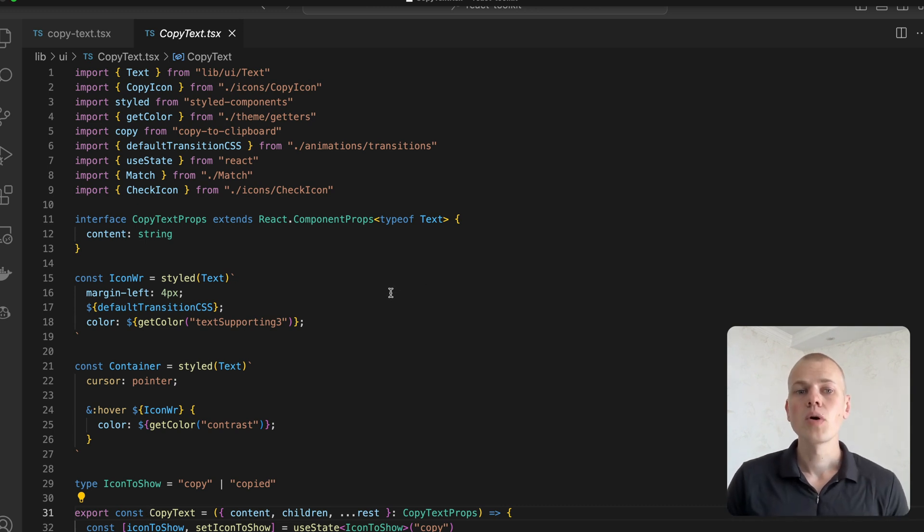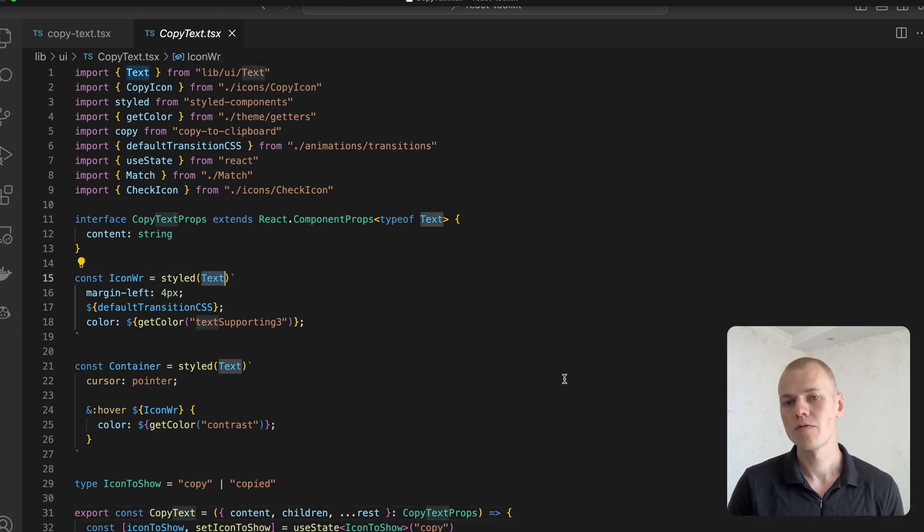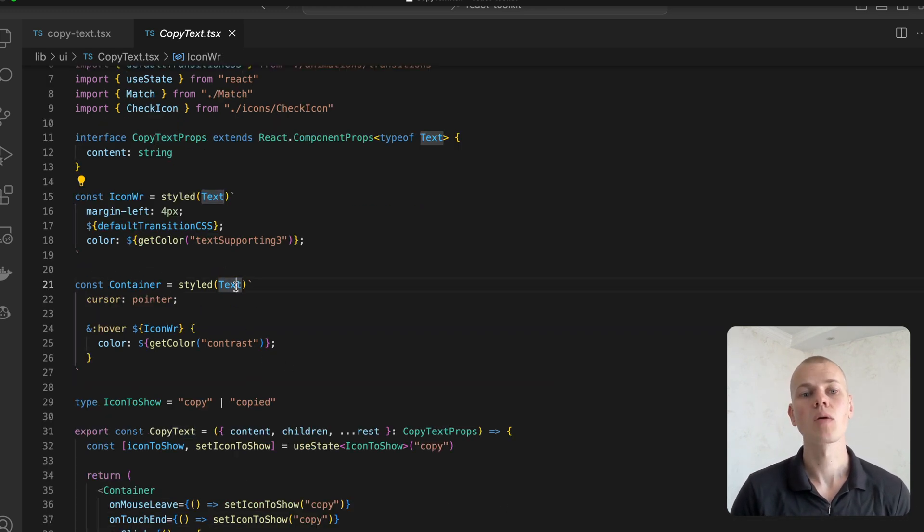The container component modifies styles of the text component by adding pointer cursor together with a hover effect that will change color of the icon wrapper component.